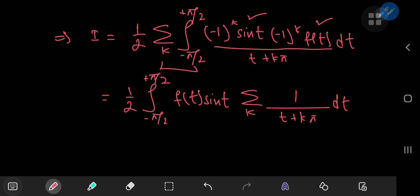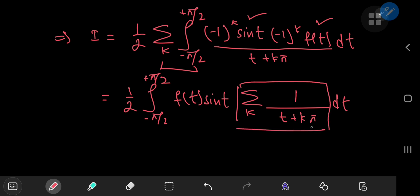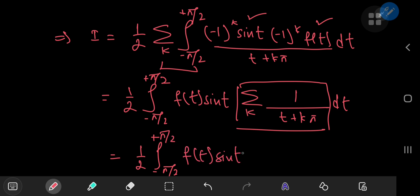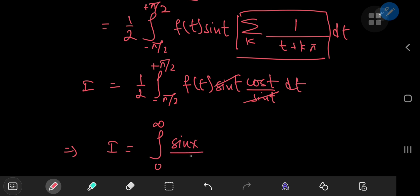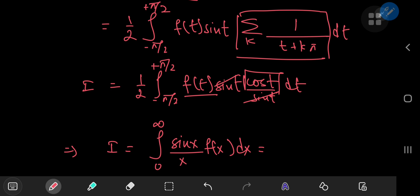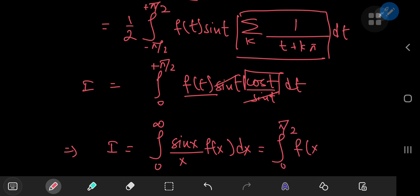From the same video linked in the description, the sum over k of 1/(t + kπ) equals the cotangent function. So we have one half of the integral from −π/2 to +π/2 of f(t) sin(t) cot(t) dt. Since cot(t) = cos(t)/sin(t), the sine terms cancel, leaving one half of the integral from −π/2 to +π/2 of f(t) cos(t) dt. Since both f(t) and cos(t) are even functions, this equals the integral from 0 to π/2 of f(x) cos(x) dx. That proves both results — I hope you enjoyed the video; be sure to like and subscribe.